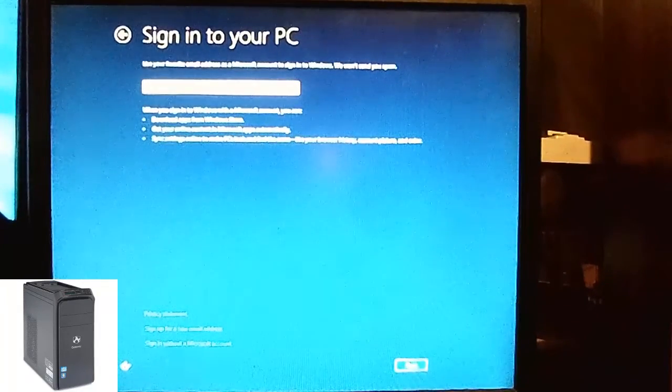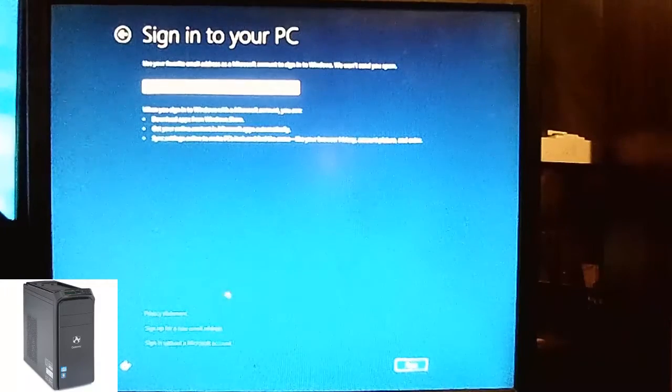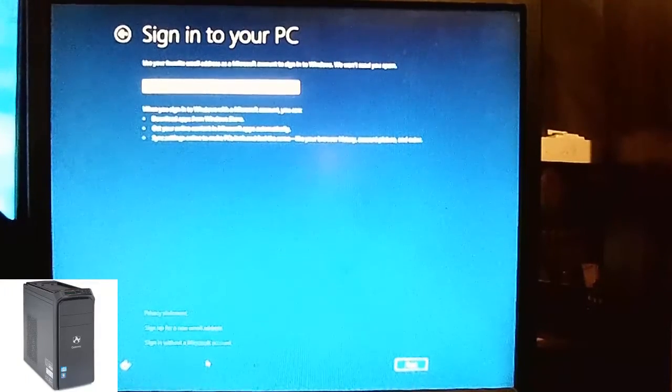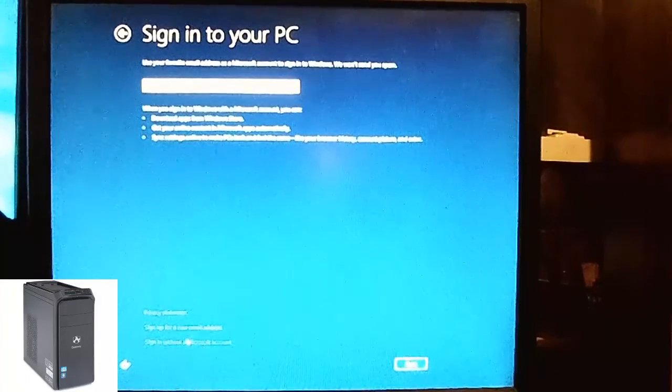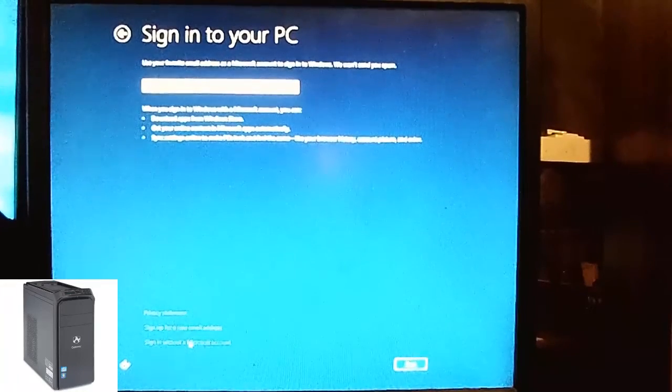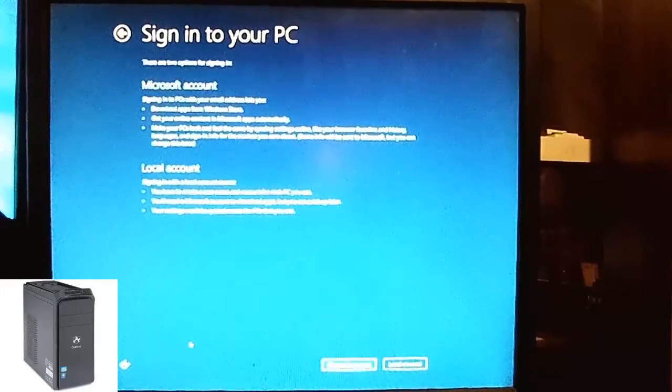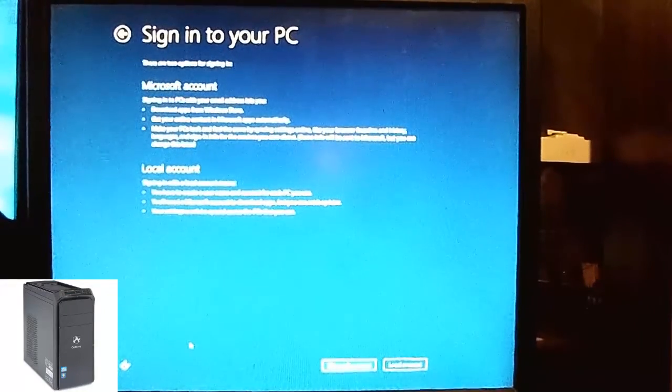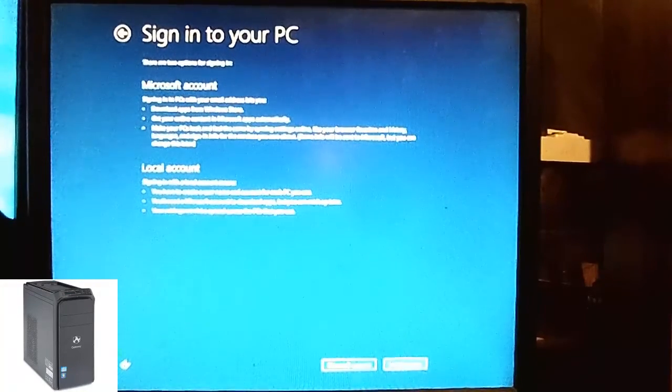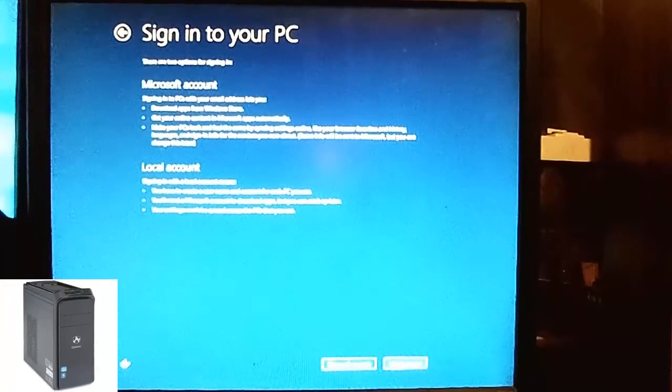If you don't want to sign in with a Microsoft account, you're not able to skip, sorry, or sign in without a Microsoft account, click that. Click local account.